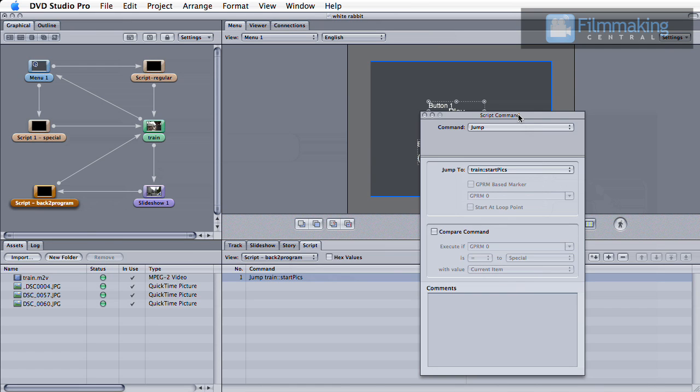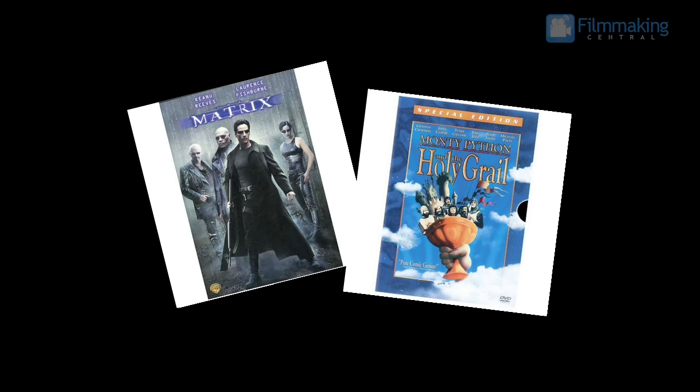I hope you found this tutorial useful, and if you'd like to see this technique in action, be sure to check out the original Matrix on DVD, as well as Monty Python and the Holy Grail's Special Edition. Both incidentally use the White Rabbits as their graphic.